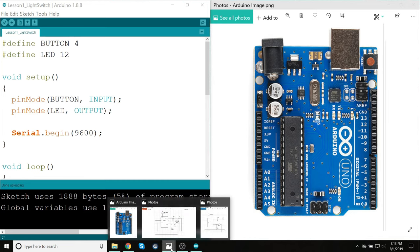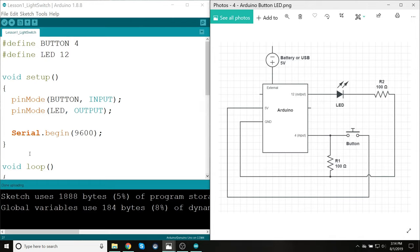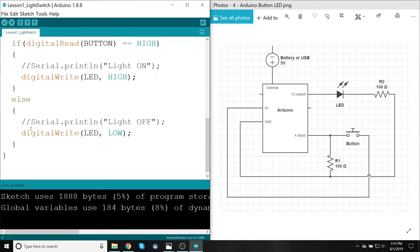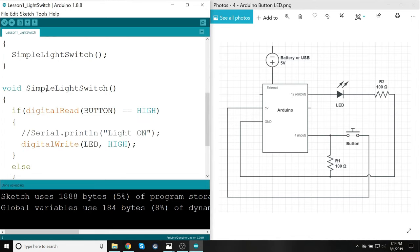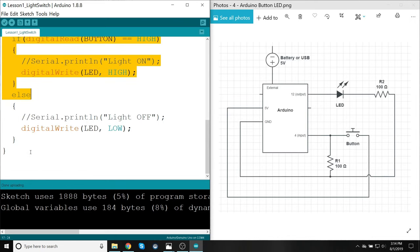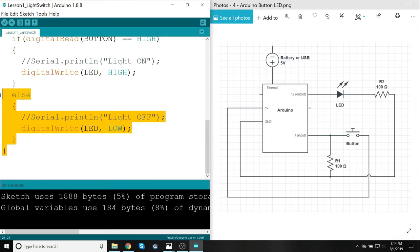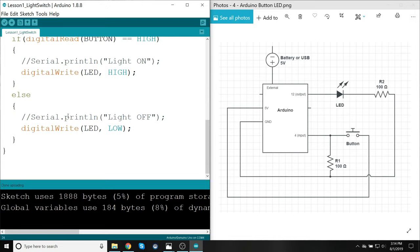Now you might be wondering at this point, well, what is the point of going through all this work and having all these extra connections when I could have done this without an Arduino at all? And the answer to that is now we have our inputs separated from our outputs. The Arduino is able to just read the input and output, and we could switch this function out for anything as complex as we like. Until next time, thank you very much for watching, and I will see you in the next one.